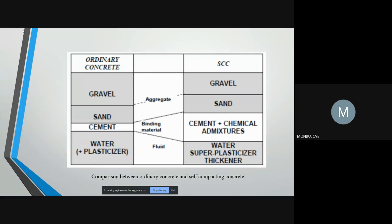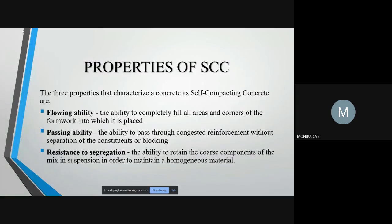We may observe that the quantity of gravel used in SCC is lower than that of ordinary concrete, but the amount of binding material used is increased in self-compacting concrete. The three major properties of self-compacting concrete are flow ability, passing ability and resistance to segregation.